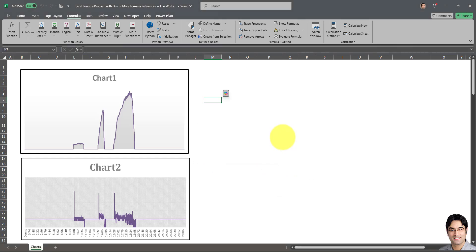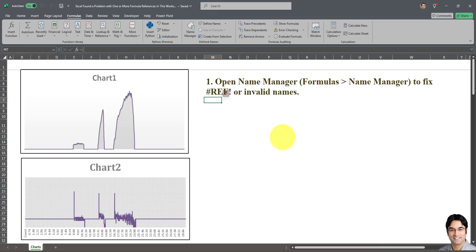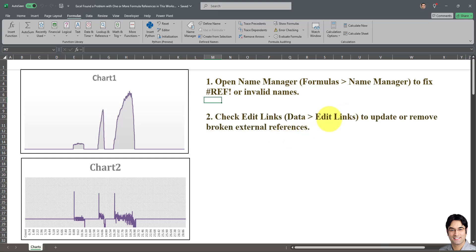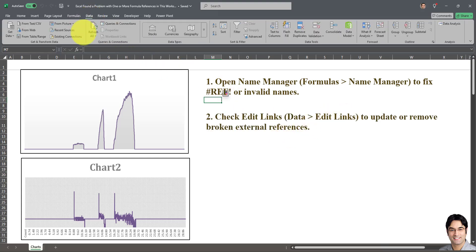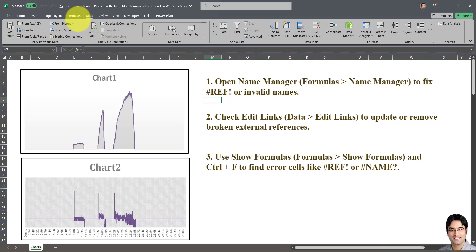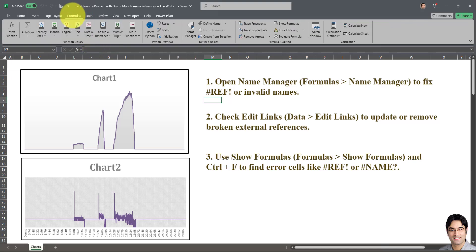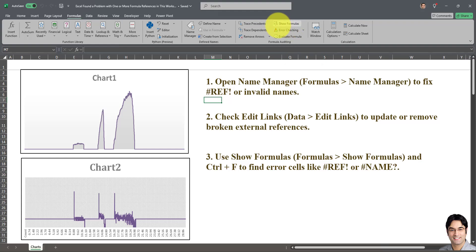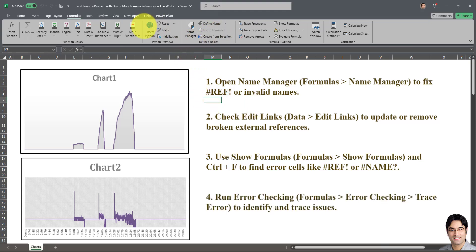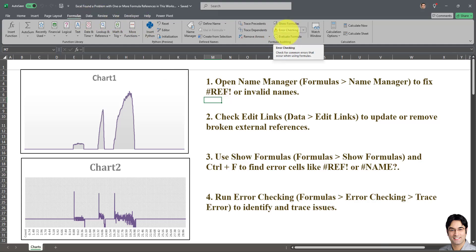So these are four things that you can do. Once again, I'll repeat them. First one is going to Formulas, Name Manager, and seeing if there are any reference errors there and fixing or deleting them. The second one is checking for external links, and that's done by going to Data and checking if there are any external links, possibly deleting those links. The third method is going to Formulas and making all formulas in the workbook visible by clicking on Show Formulas and removing all possible reference errors. And if none of these worked, then try to do an error checking by going to Formulas, Error Checking.